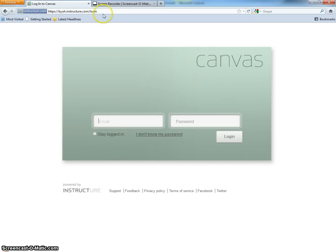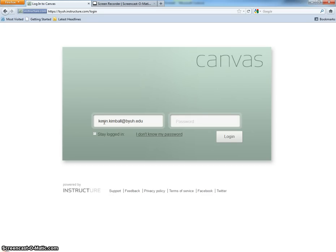You can see the address changes to the login. Put in your email address, whatever the one is that you are using for your courses. That's the one you put in, along with your own password, and click log in.